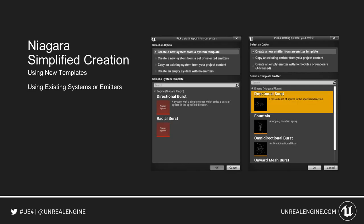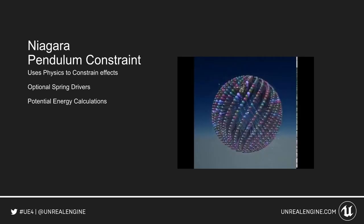For creating new systems or emitters, we now have a simplified creation dialogue. You can use new existing templates which show good usage of Niagara, as well as use existing systems or emitters to create your new system.